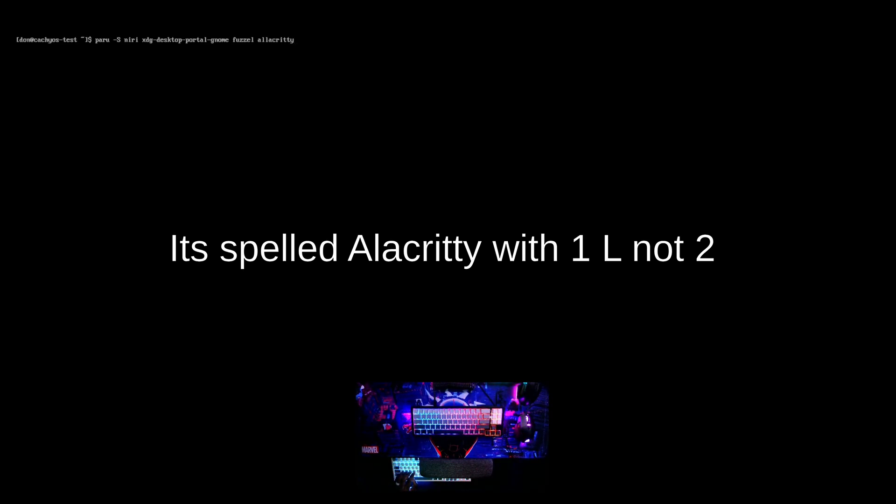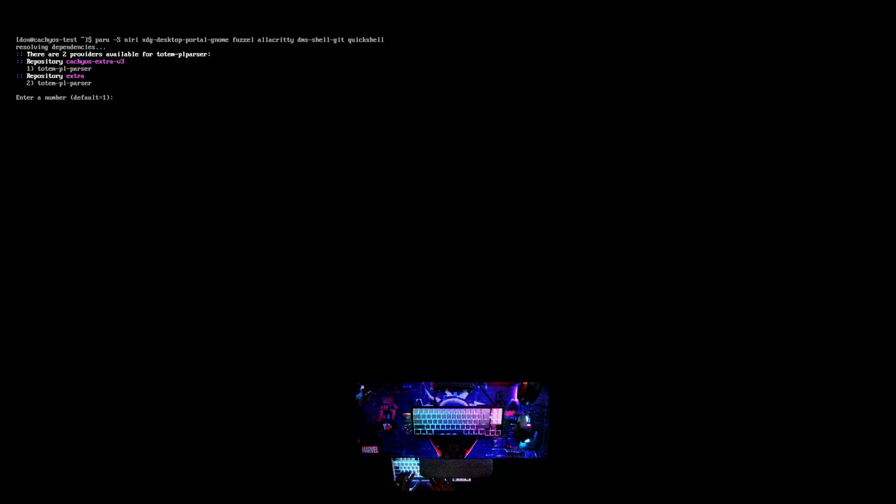We're going to install Niri, and we'll need xdg-desktop-portal-gnome because that's the one they use. By default Niri uses Fuzzel and Alacritty, so we have those to navigate the system out of the box. We're also going to install DMS shell, Git, and QuickShell. It's going to ask which variant since we're on CachyOS.